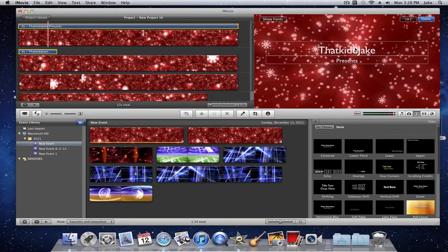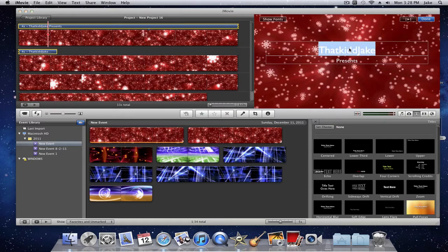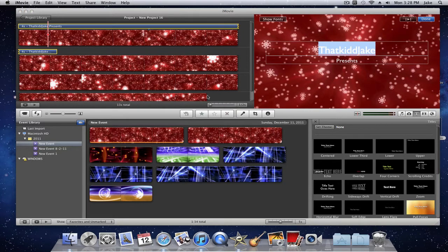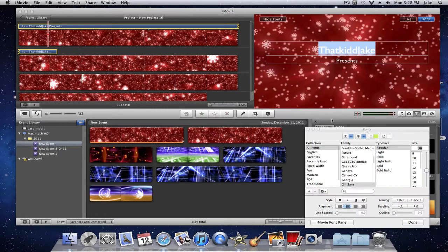So I have vertical drift or sideways drift. And you can edit the text, add your music, make it shorter, make it longer. You can do whatever you want to it to make it look good.